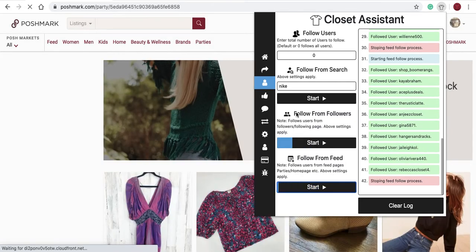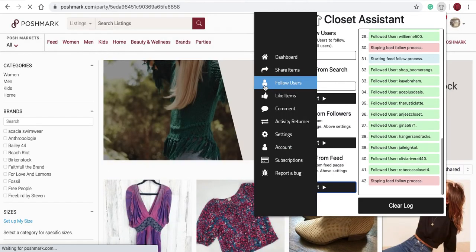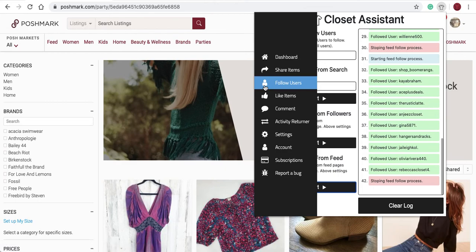And that's it for the follow users tab of the Closet Assistant. In the next video, we'll talk about how to like items using the Closet Assistant. Again, if you ever have any issues along the way, email us at info@closetassistantpm.com or message us on our Instagram page.